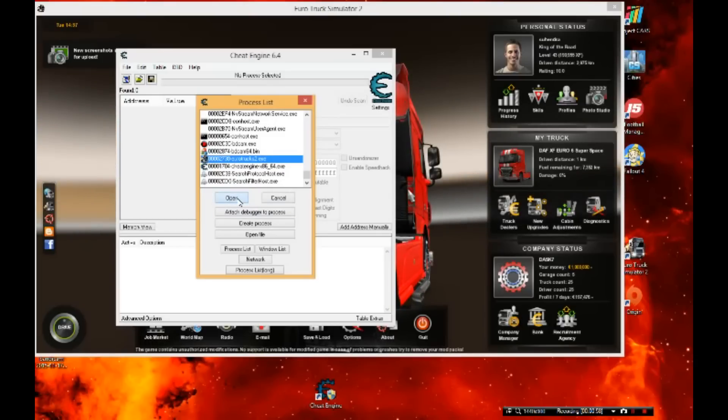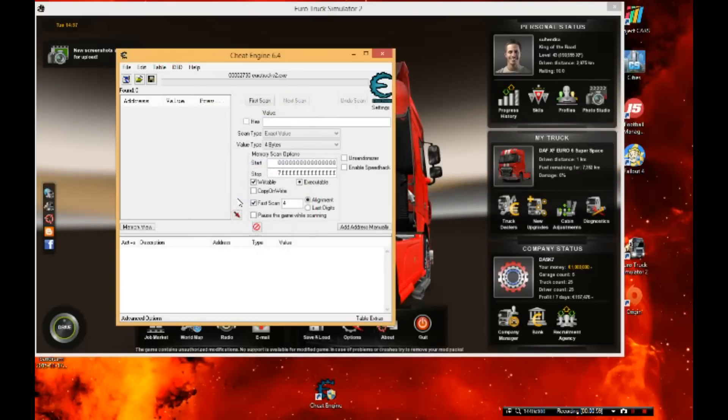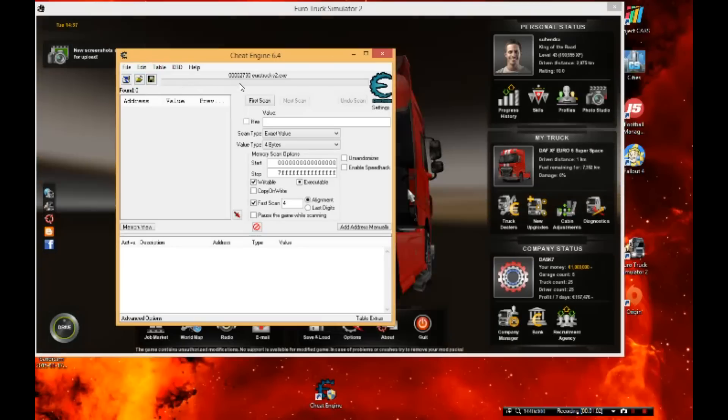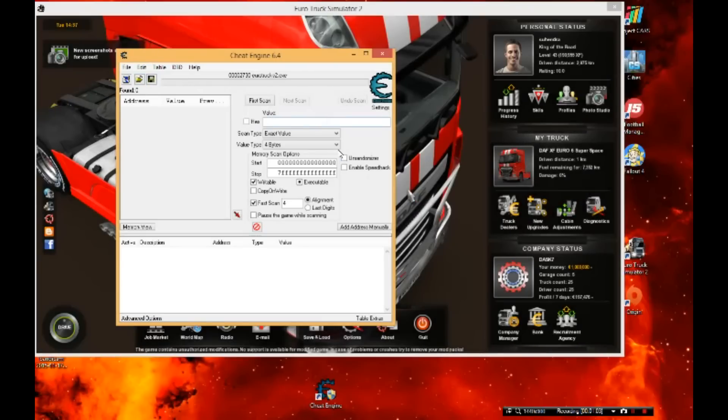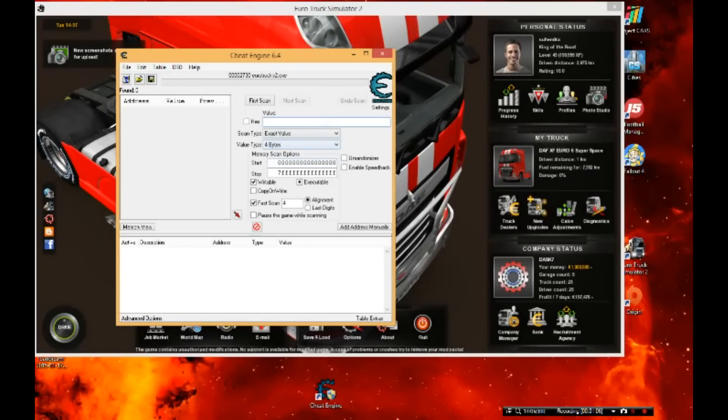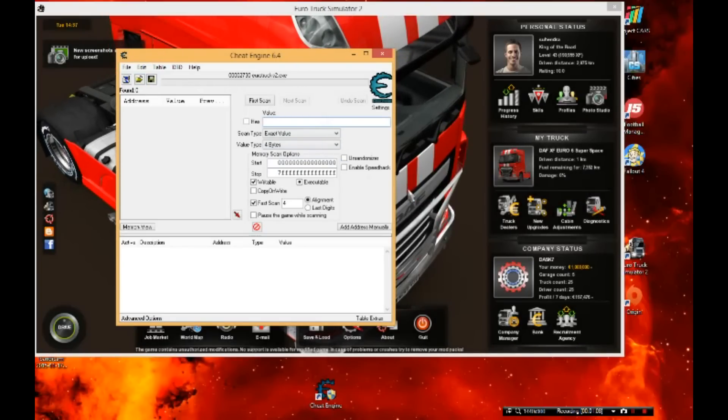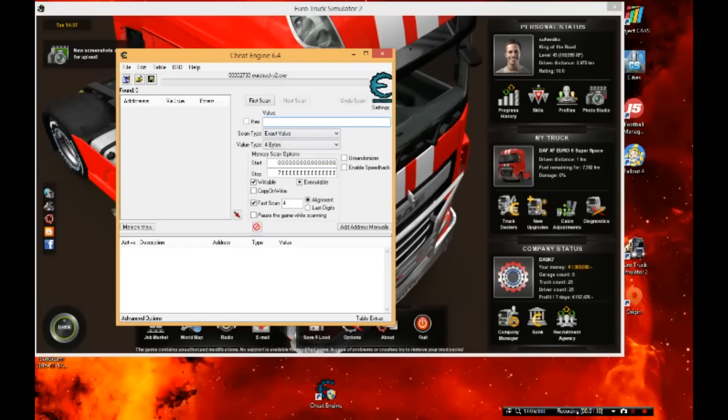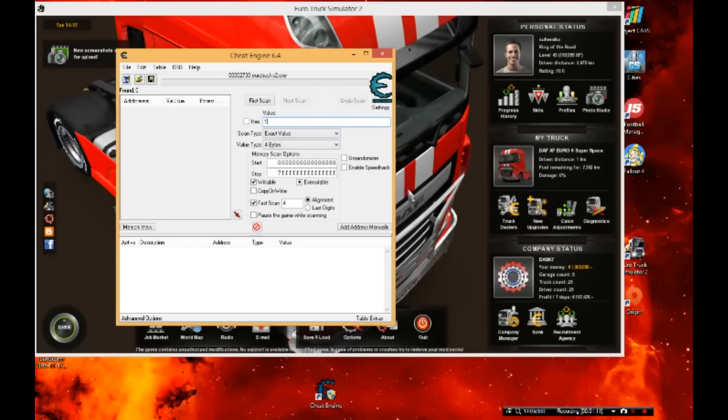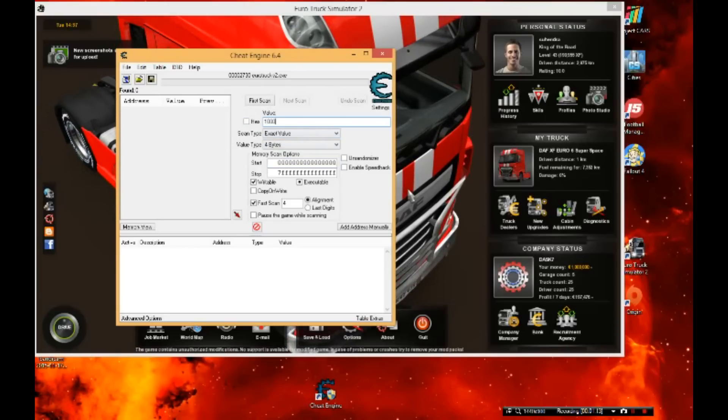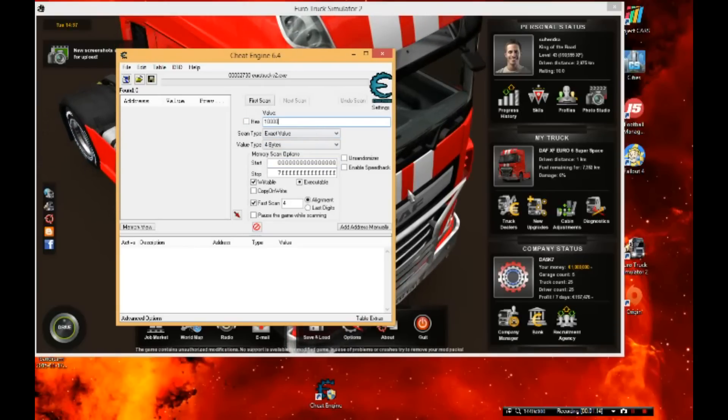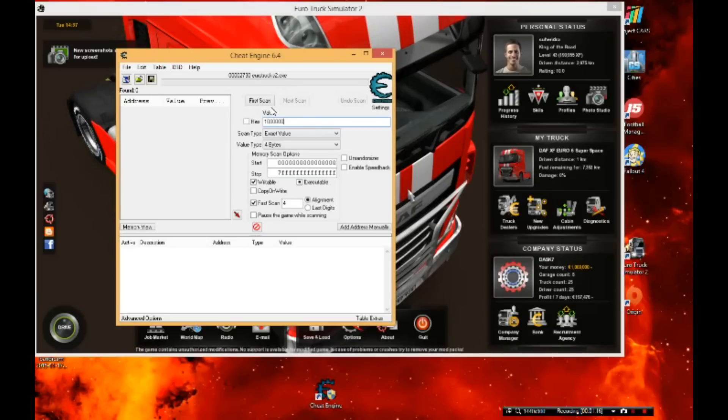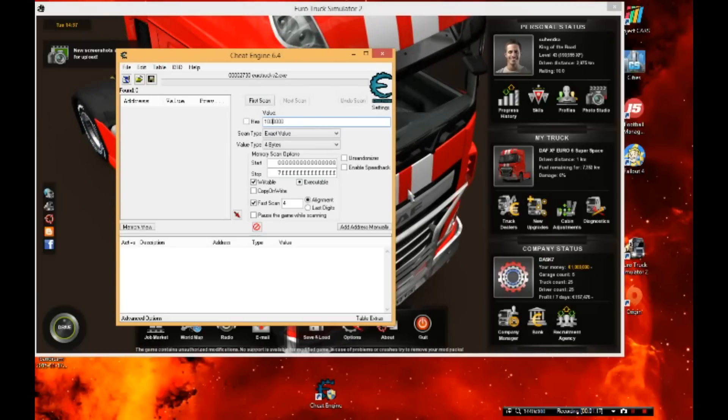So what you're gonna do next is put in the amount of cash you have. I'm typing it - you just put the exact amount of cash you have there.